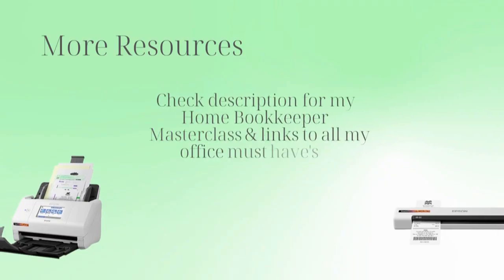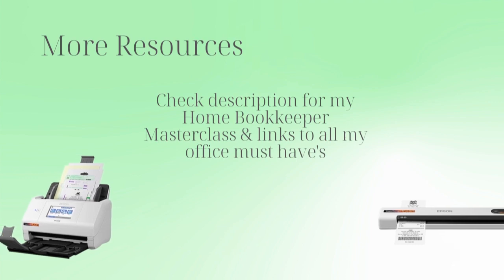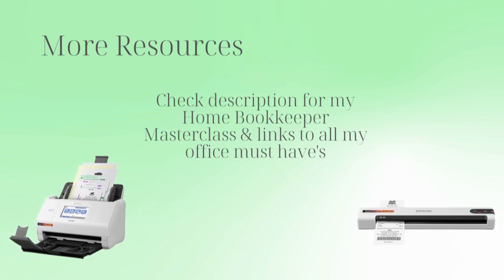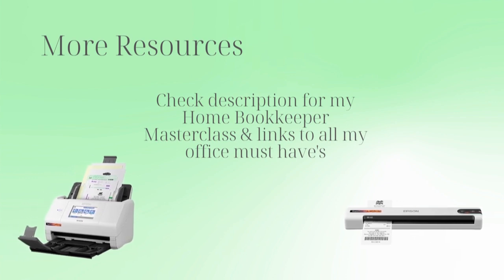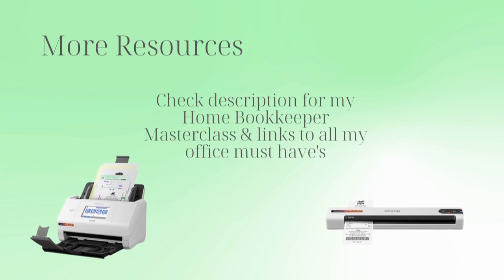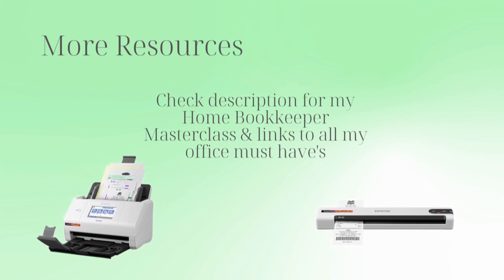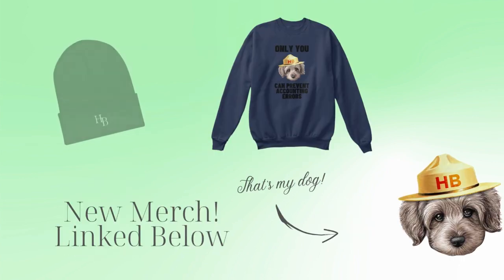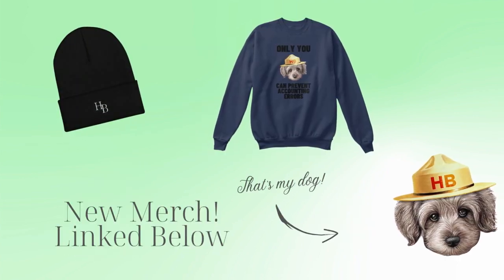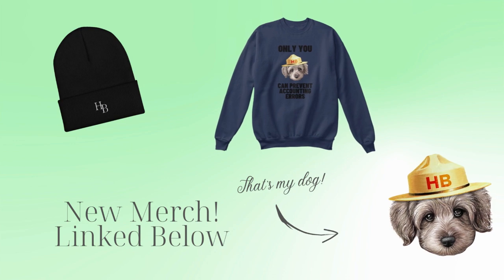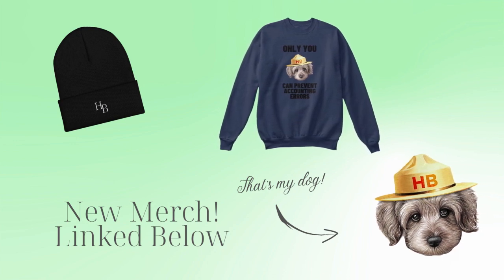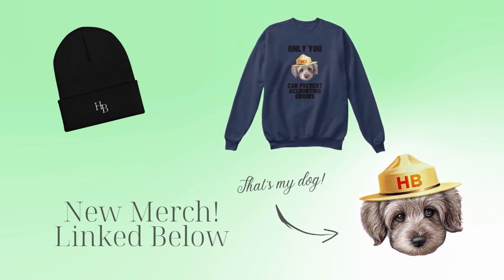For more business resources, my online self-paced Home Bookkeeper Masterclass, business supplies, gadgets, must-haves, and more, make sure to check out edjconsultinggroup.com/resources linked below in the description. And of course, like this video, subscribe to my channel, and turn on those bell notifications so you'll never miss an upload.